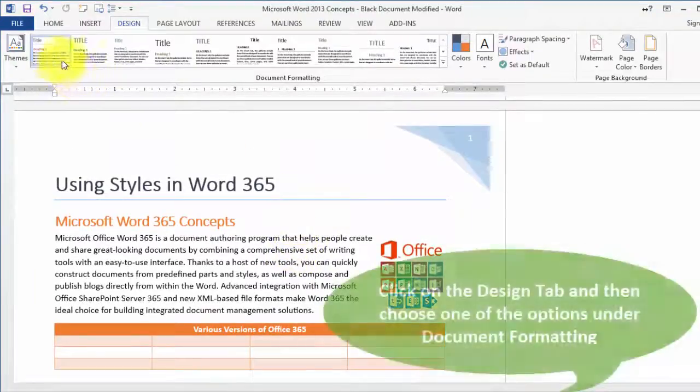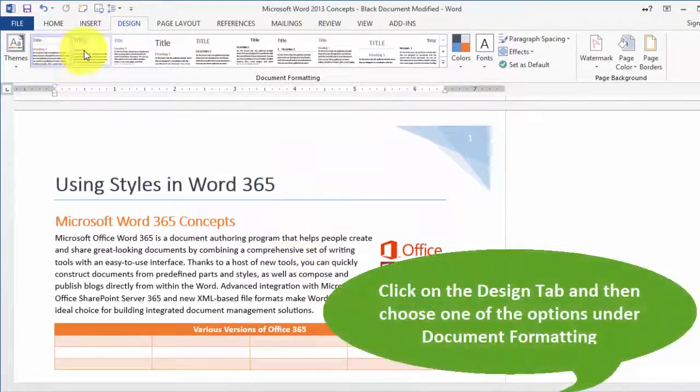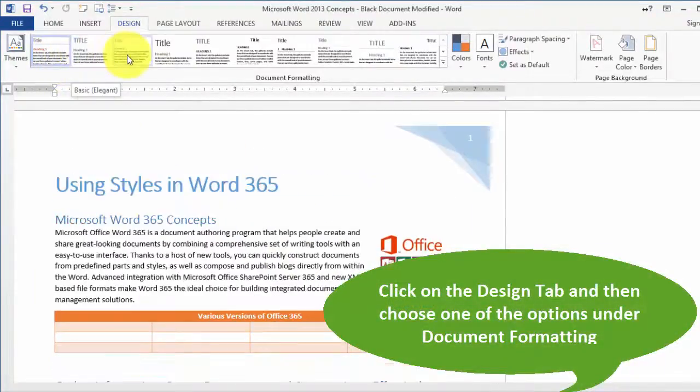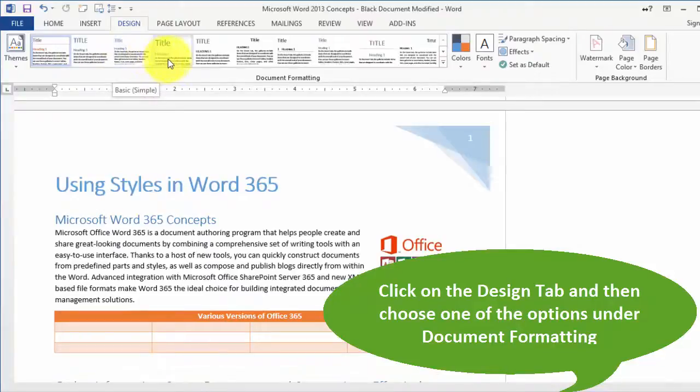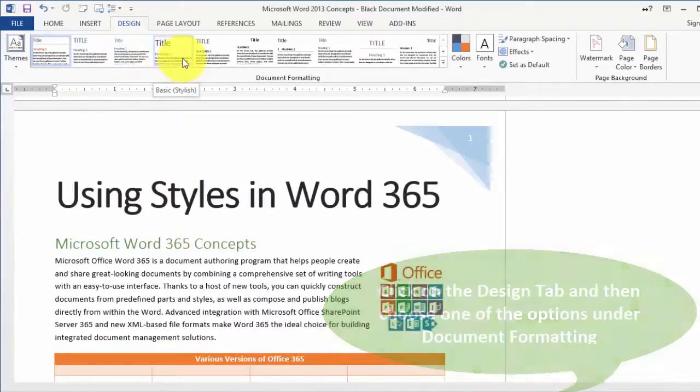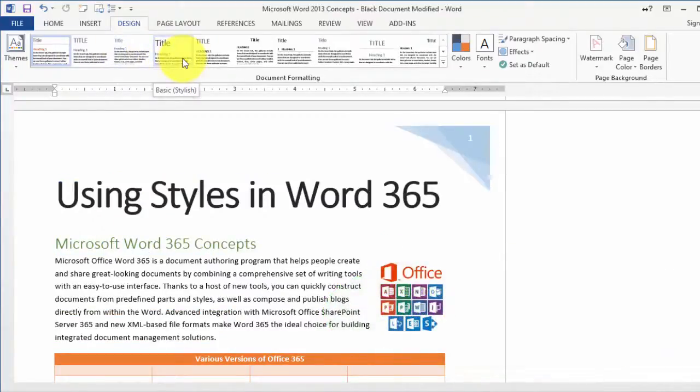Now we can go and choose any of those different types of designs. Instead of having to tinker with the different individual styles and components to make it match throughout the document, you can just apply one of those existing designs.